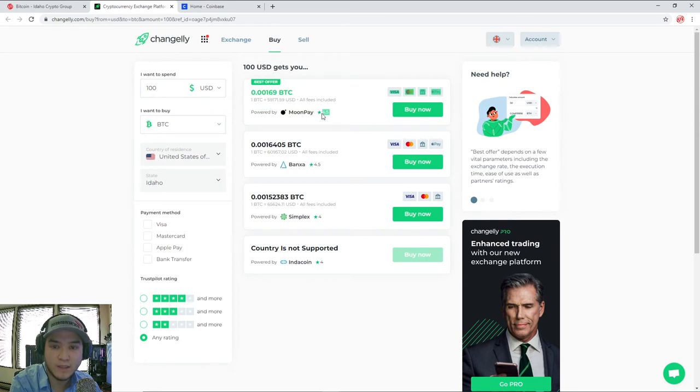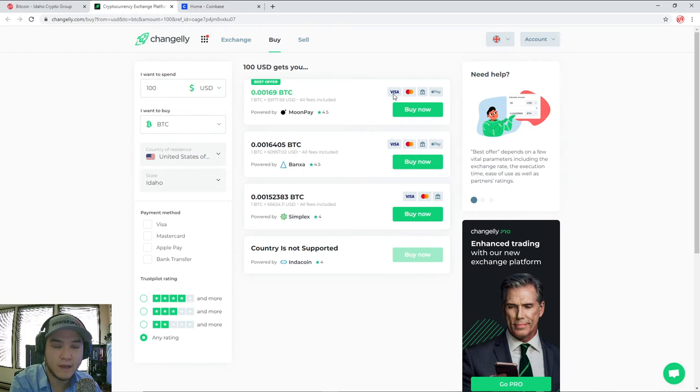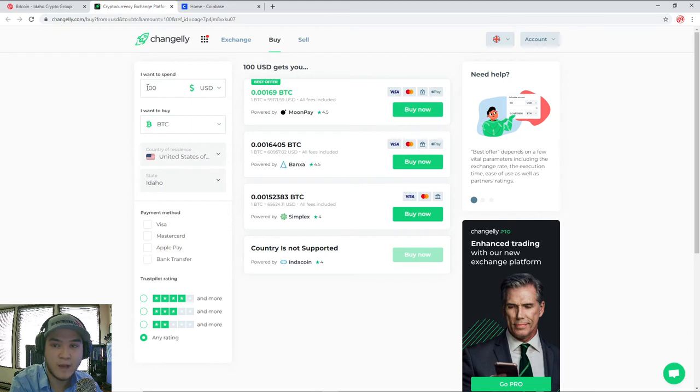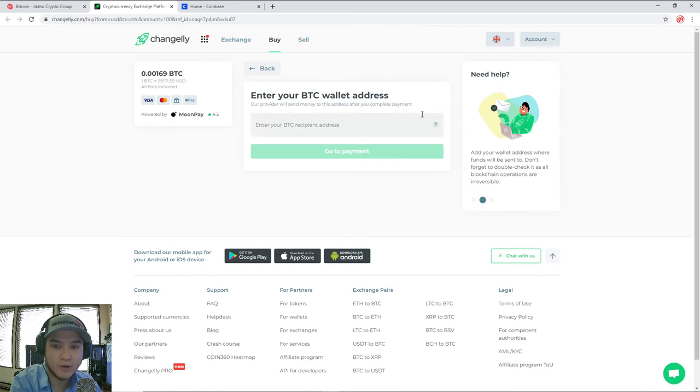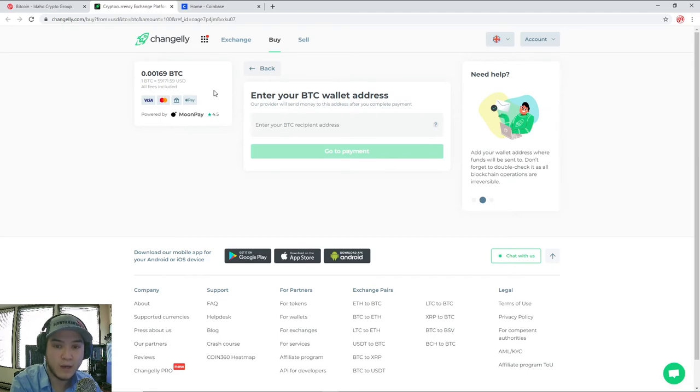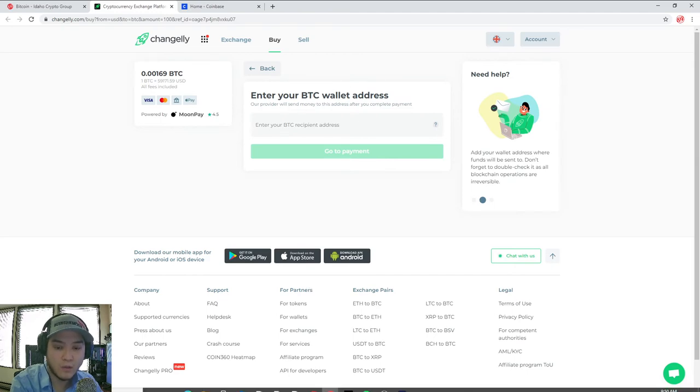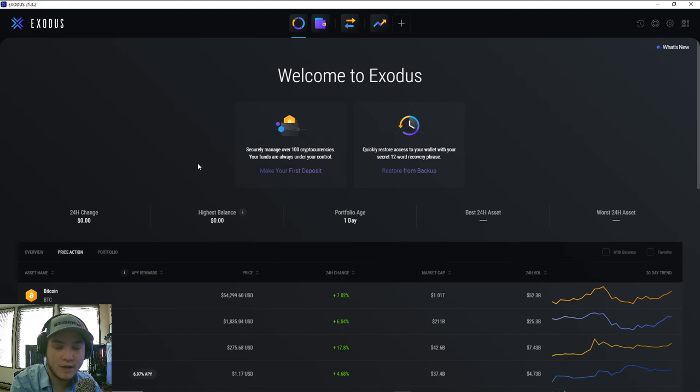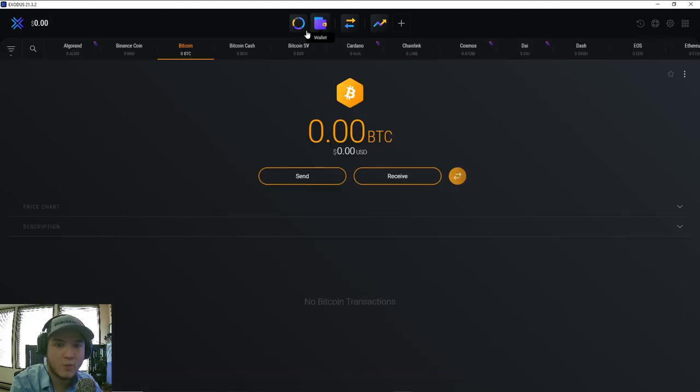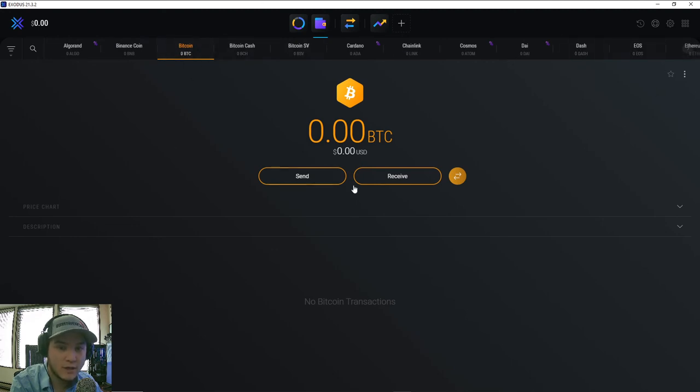Now it already puts the best offer at the top and it tells you who it's going to be powered through, which in this case is moon pay, another third party brokerage. But you can also see over here on the right side that they list the types of payment they accept. So Visa, MasterCard bank, as well as Apple pay. So $100 worth of Bitcoin, I would hit buy now. And then this is where you're going to enter your public address. If I wanted to buy Bitcoin and send it to my Bitcoin wallet, what I would do is open up Exodus, which is the wallet we show you how to set up in the previous video.